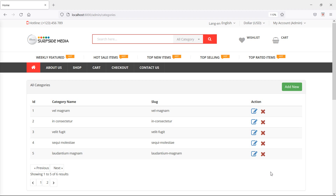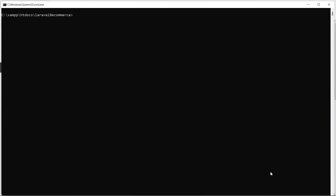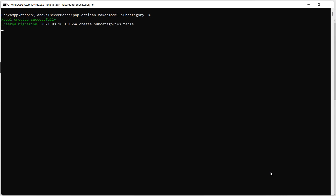First of all, let's create a model and migration for subcategories. Switch to the command prompt and for creating the model, just type the command: php artisan make:model Subcategory, and for creating the migration just add the flag -m. Now press enter — model and migration created.